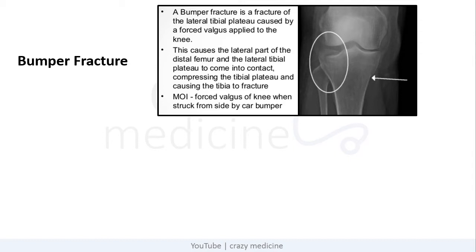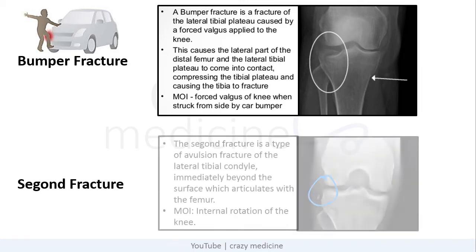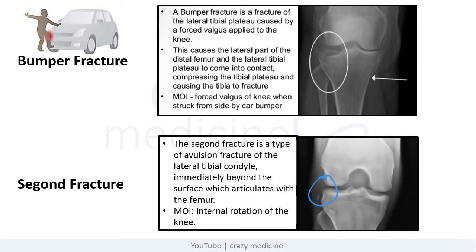The mechanism of injury for Bumper's fracture is forced valgus of the knee when struck from the side by a car bumper, causing the tibia to fracture. The next is Segond's fracture — it is a type of avulsion fracture of the lateral tibial condyle immediately behind the surface which articulates with the femur. The mechanism of injury is internal rotation of the knee joint.